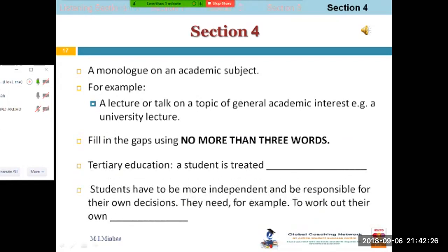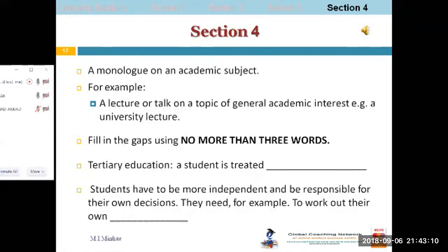In section four there will be only one speaker — a monologue on a topic of general academic interest, such as a university lecture. For example: fill in the gaps — 'In tertiary education a student is treated as [an adult], students have to be more independent and responsible for their own [learning].' Here a tutor or expert talks about university education. The lecture begins: 'I'd like to begin by saying how pleased I am that so many of you have come to the first of our study skills sessions this term.'